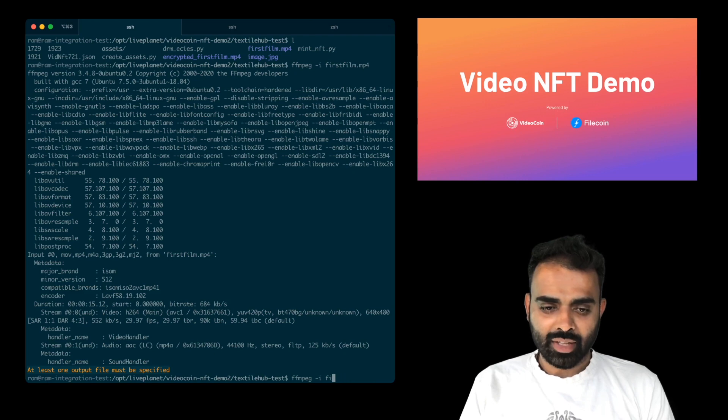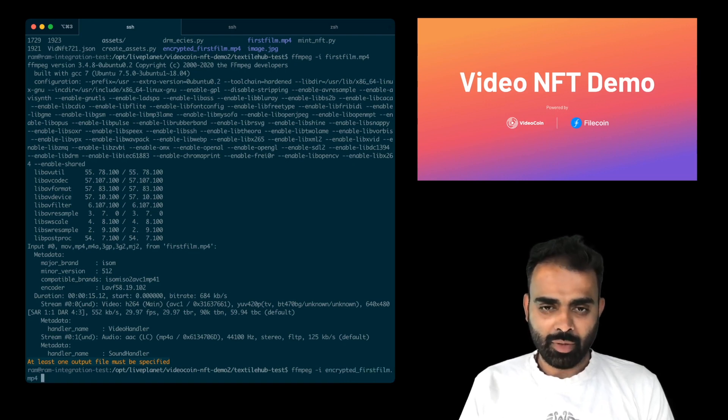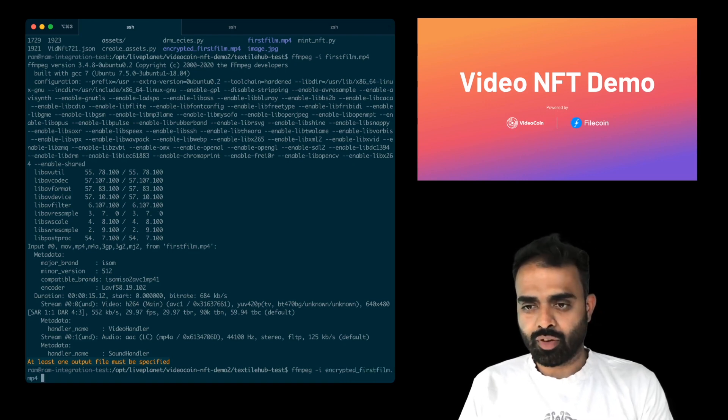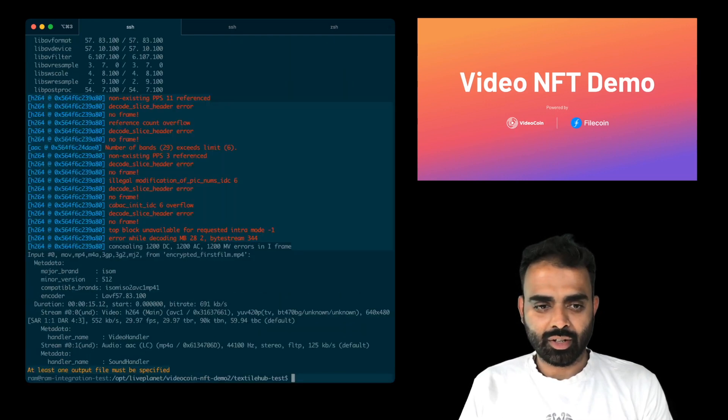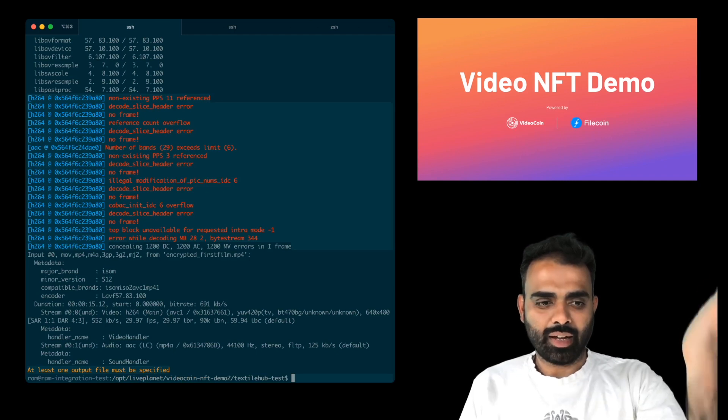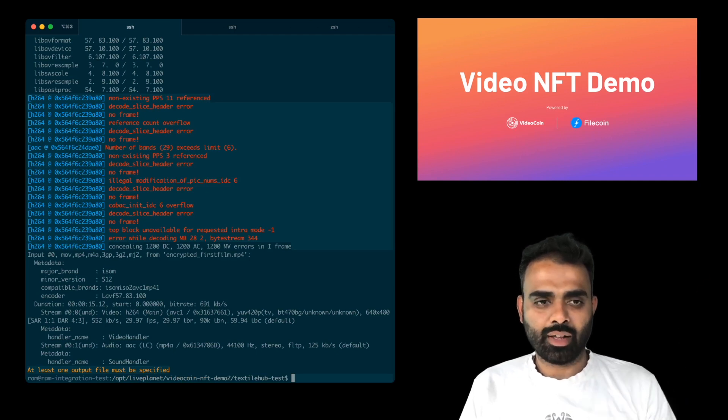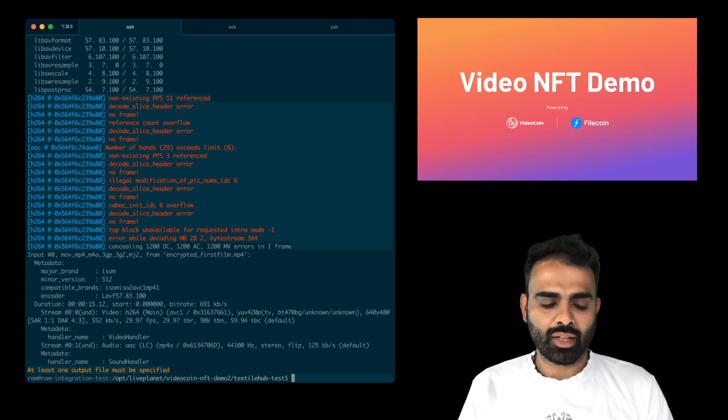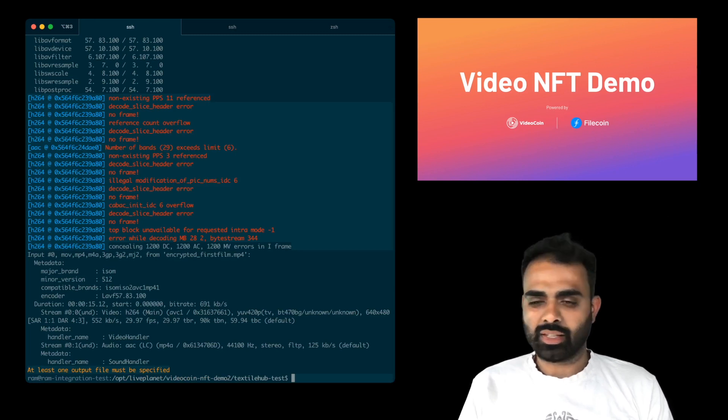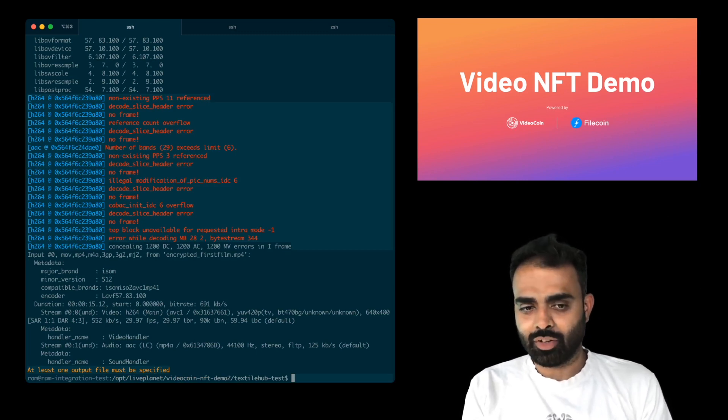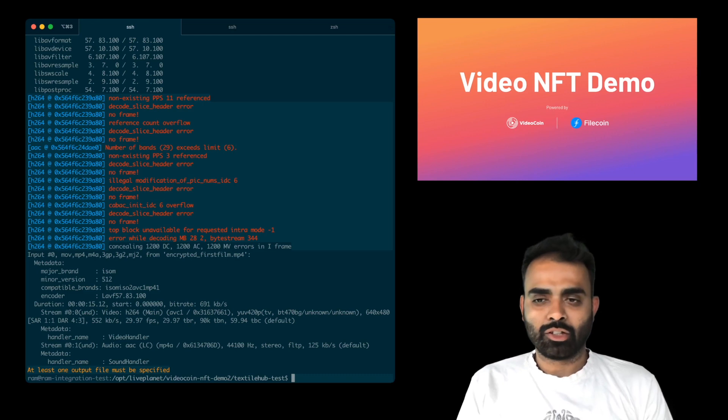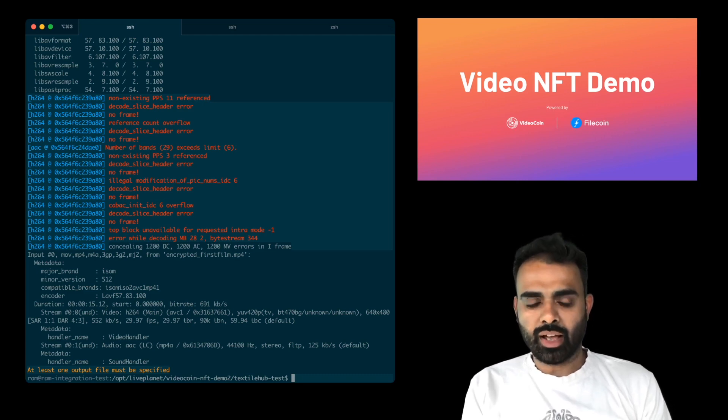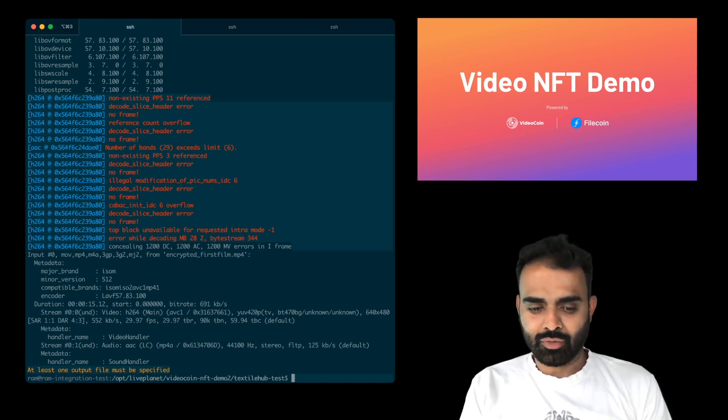However, if I run the same command on encrypted first film, which was the output from our asset creation, you'll see that it had a lot of trouble getting into the video here. You see all of these error messages, it's getting there because it just cannot decrypt the video, it cannot play it. So now you need a key to decrypt the video.